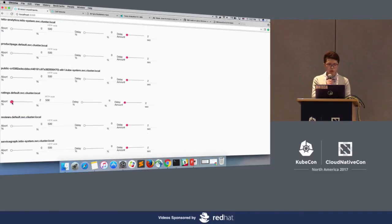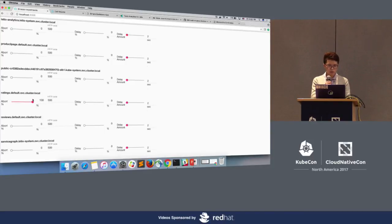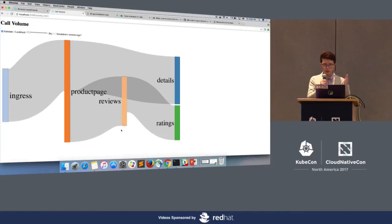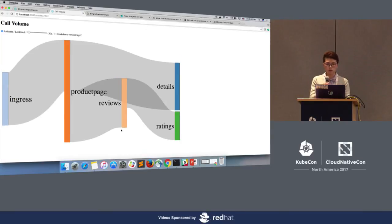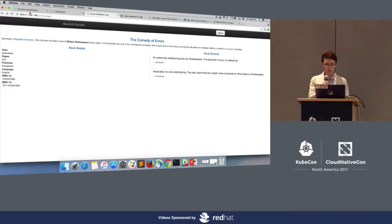Right now I'm going to abort all the traffic to the rating microservice. The tool is essentially aborting any request going to the ratings microservice. You can see that for the past 30 seconds the traffic to ratings is decreasing because we aborted all the connections. After refreshing, the review microservice is handling it well — it's still working fine.